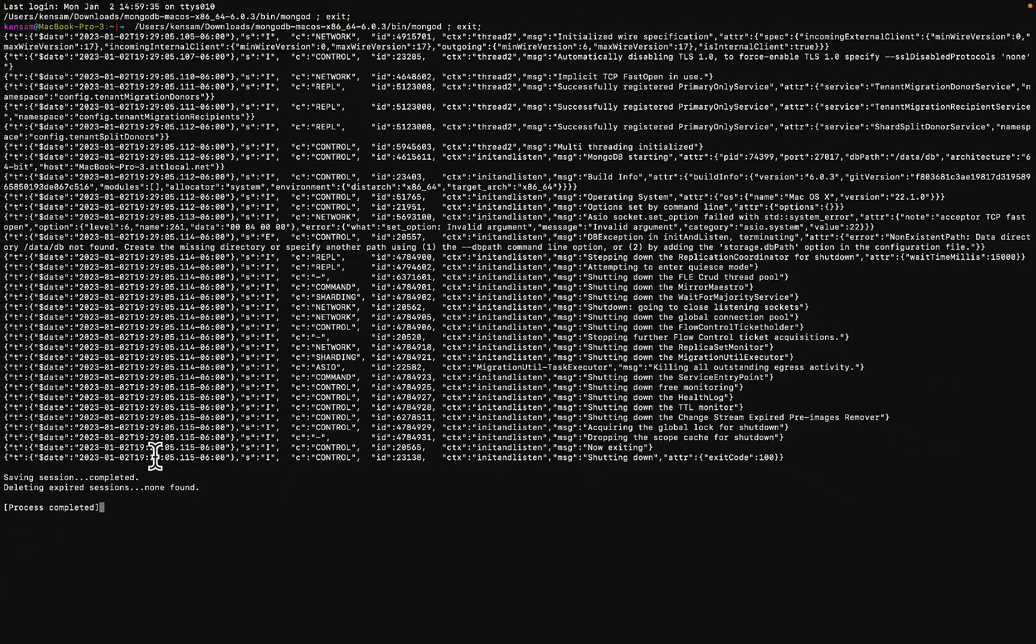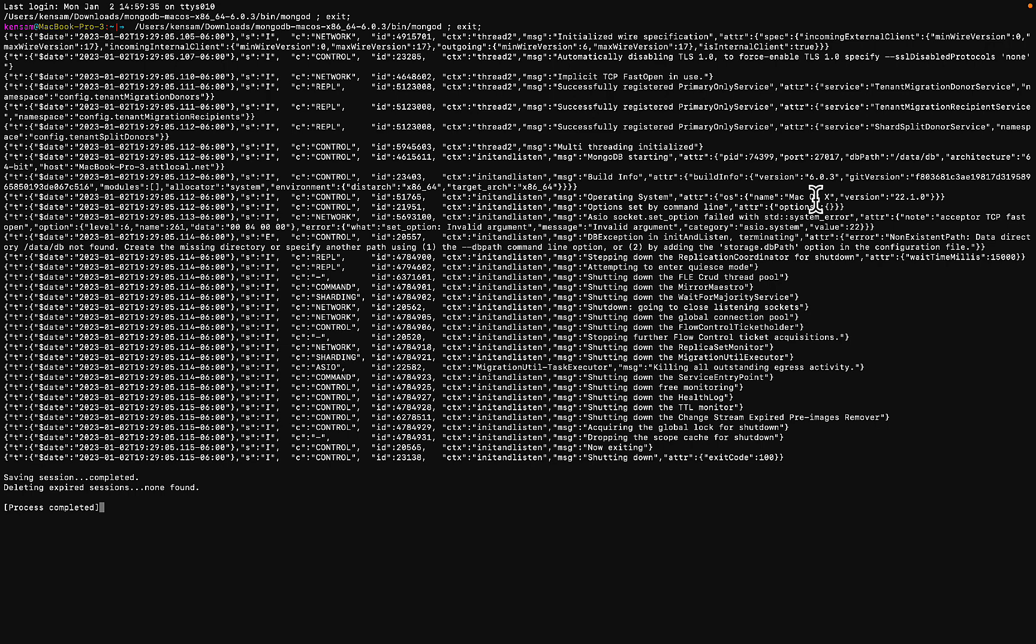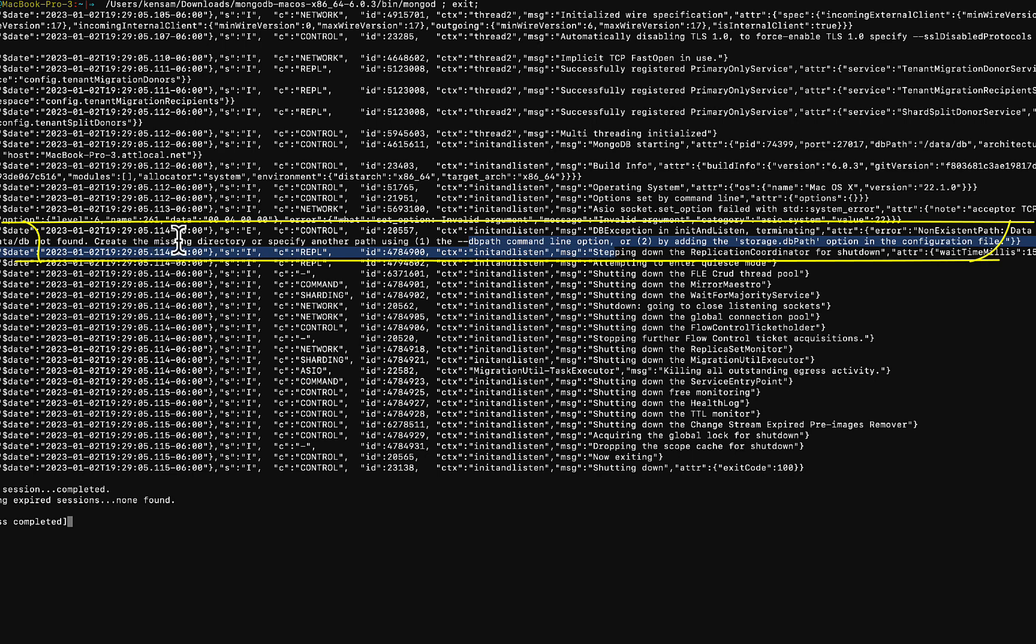So now, when you try to open MongoDB, you need to have a config file. The config file pretty much points to where your data is going to be stored. So if you look at this error, we need to add a DB path. So there's a missing directory.